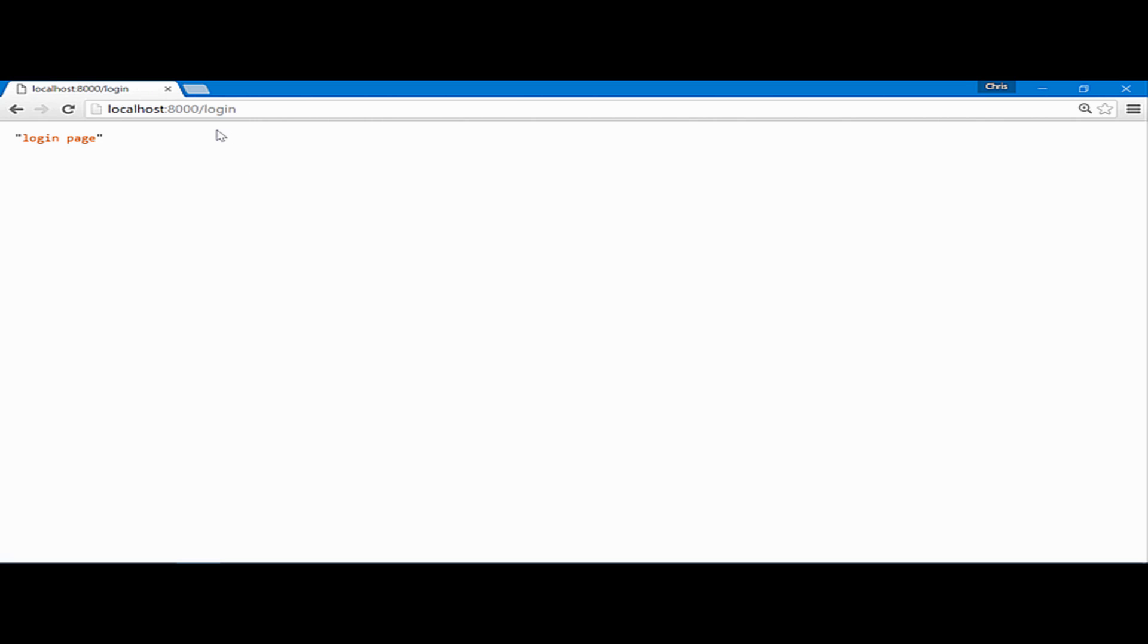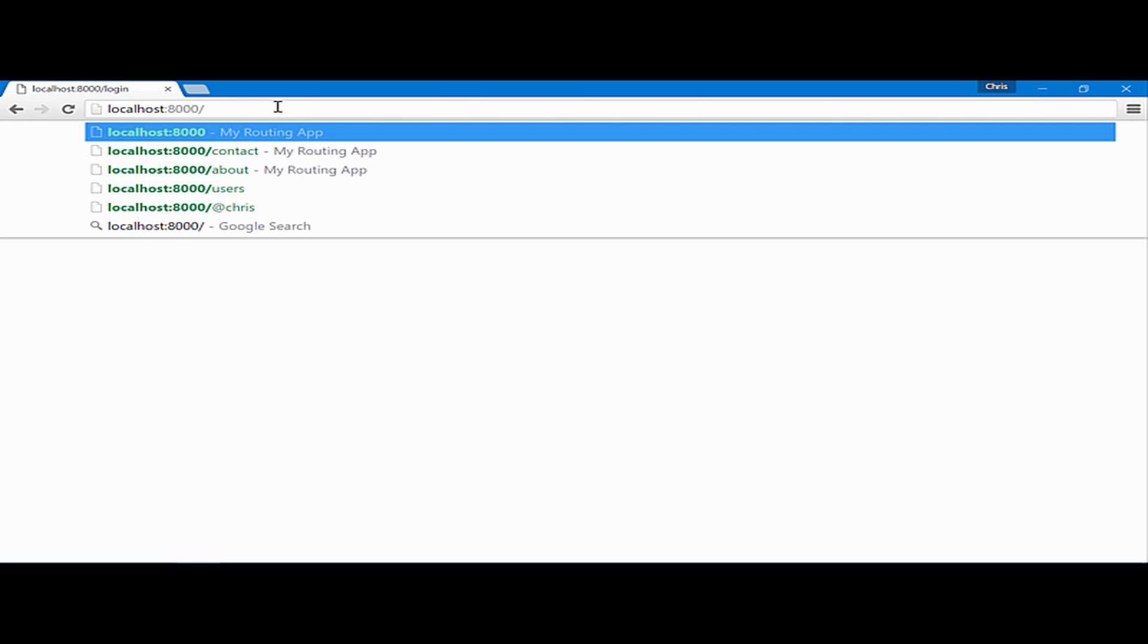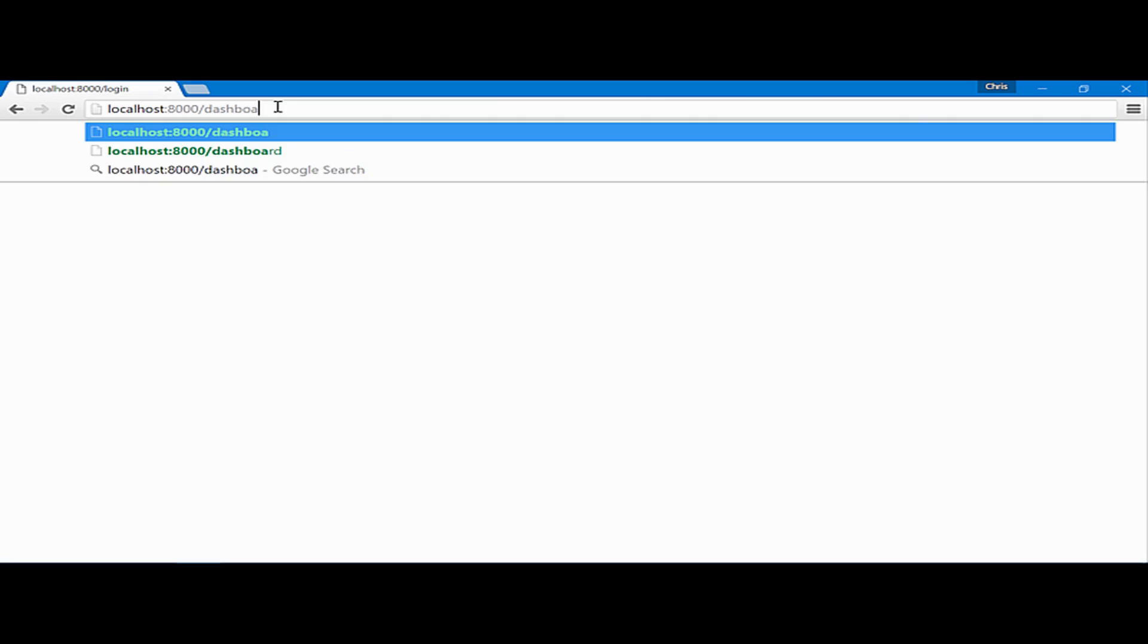Now, while authentication isn't really part of this course, it's out of the scope since we want to focus on routing, it's important to note that that middleware did its job. It sent us away from the dashboard page over to the login page.